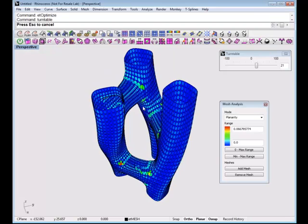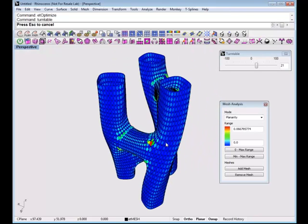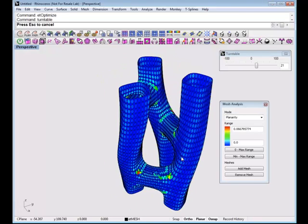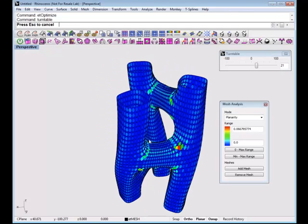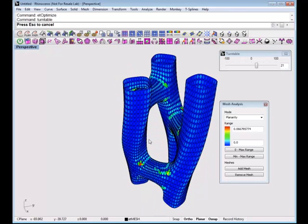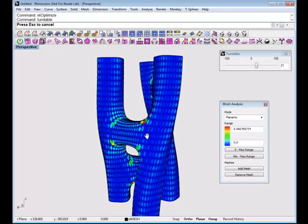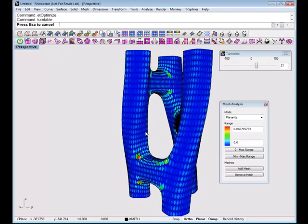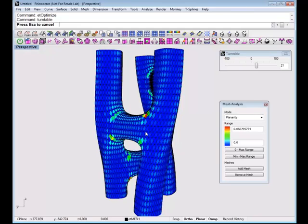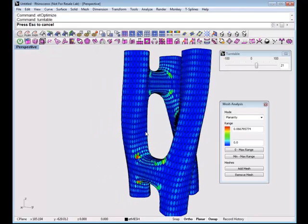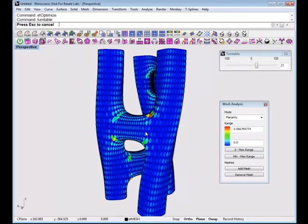We have a number of questions coming in. Regarding the trial version: it's limited to meshes with no more than 256 faces. However, people registered for the T-Splines contest can use a fully functional version of Evolute Tools for Rhino for the duration of the contest — which is really nice, since you can't do a lot with 256 faces. If you've registered for the contest, you get the fully functional version.